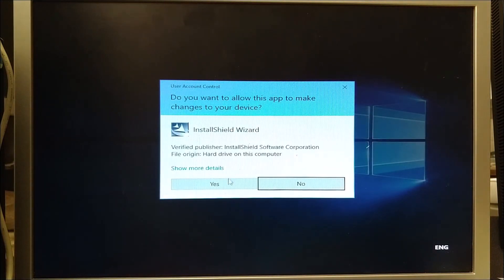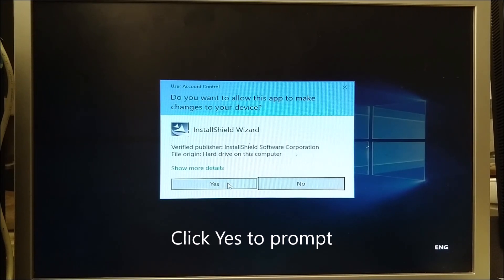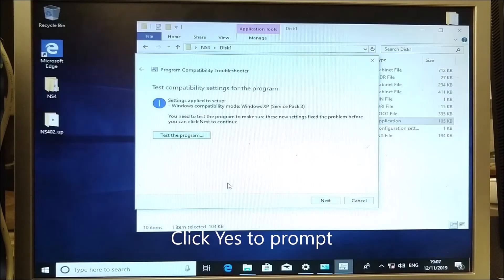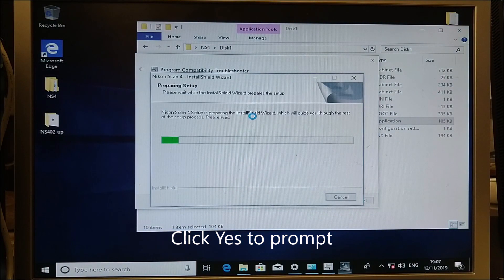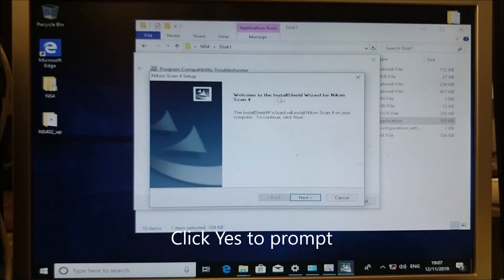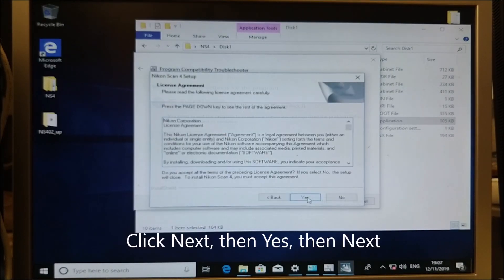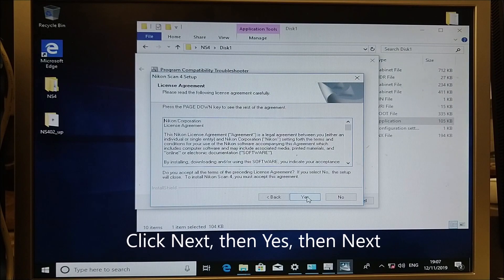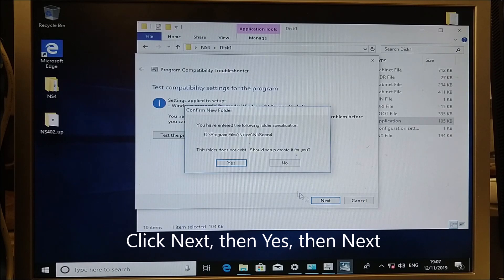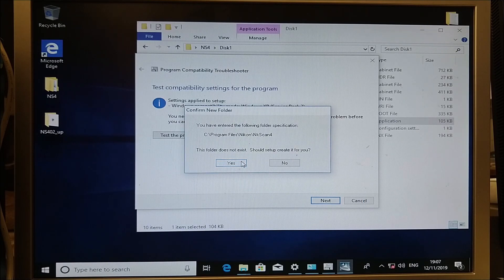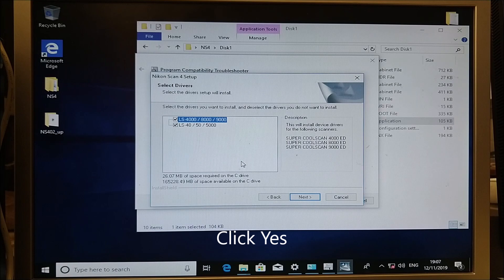That will start the setup program again. When asked, do you want to allow this app to make changes to your device? Click Yes and it will take us through the setup process to install Nikon Scan 4. Click Yes, click Next. If it says this folder does not exist and asks should it create it, click Yes.